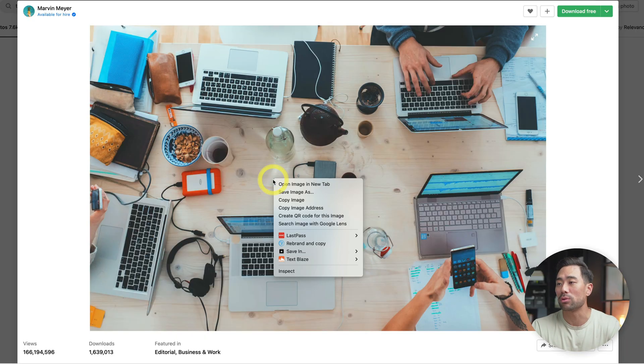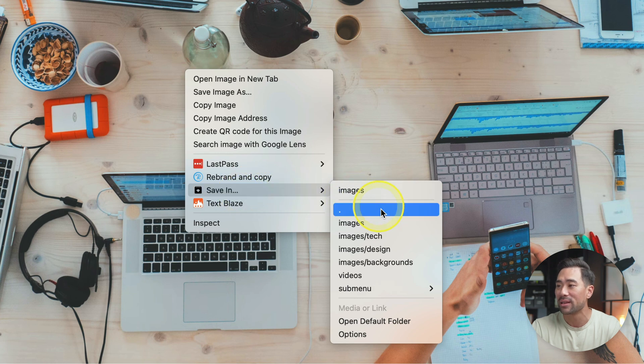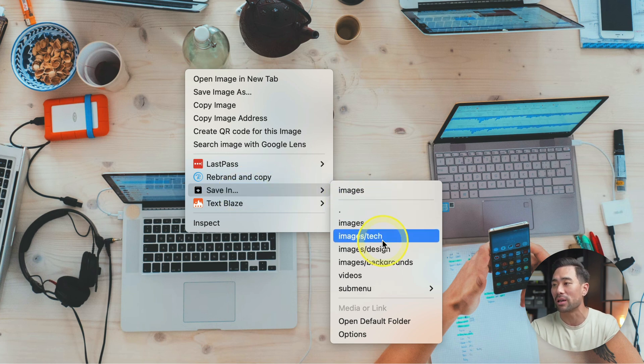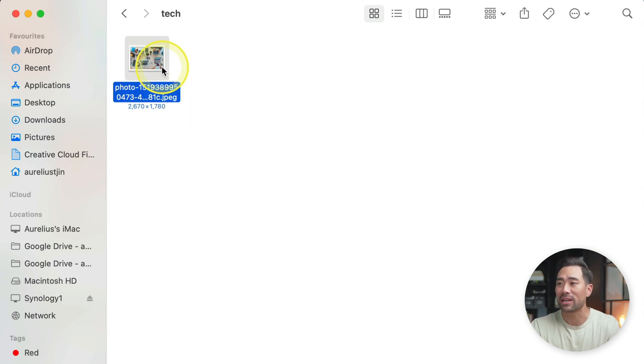This Chrome extension will allow you to save images in specific folders. Traditionally, you would right-click, then save image as, and it saves to your downloads folder. But what if there's an easier way to organize your images into specific folders? You can simply right-click, click on Save In, and then choose a specific folder. In this case, it's tech-related, so I'd save it in images/tech. When I open my images folder, under tech, I've got the image I just downloaded.